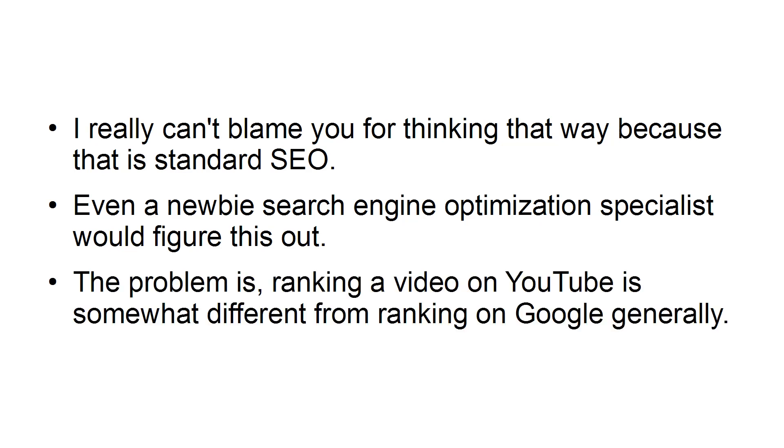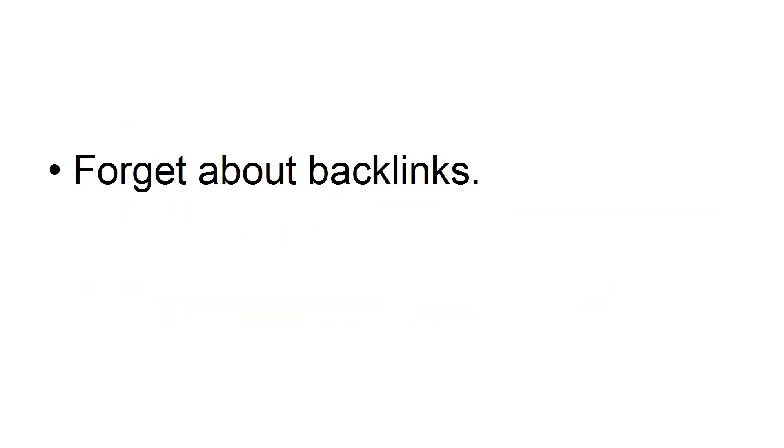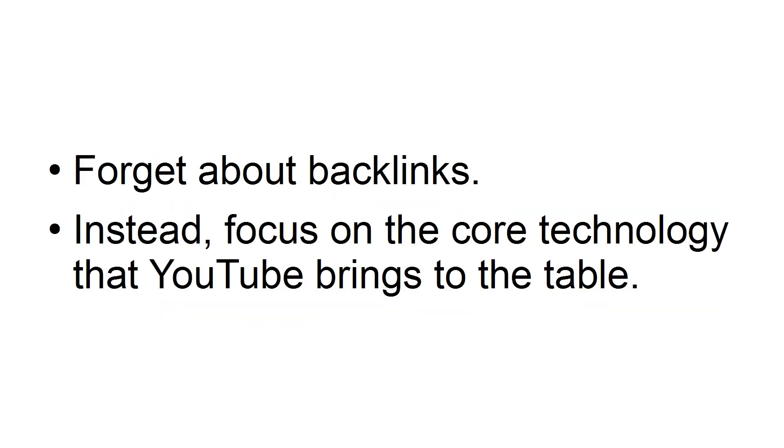The problem is, ranking a video on YouTube is somewhat different from ranking on Google generally. Forget about backlinks. Instead, focus on the core technology that YouTube brings to the table.